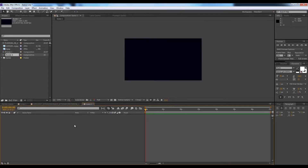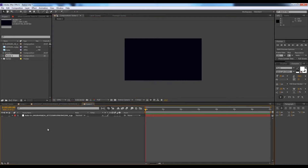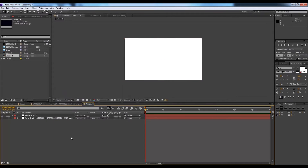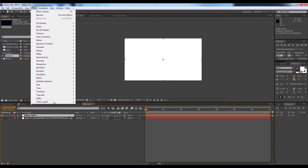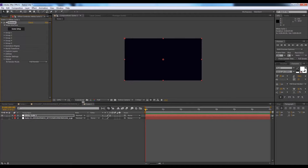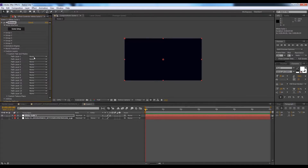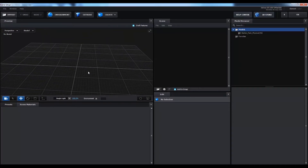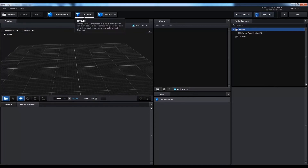The frame rate will be 25, resolution 1920 by 1080 pixels, and it will be 7 seconds long. We'll copy and paste it, switch it off, then create a new solid layer. Go to Effect, then Video Co-Palette, and click on Element. Now we have Element loaded, but we can't see anything yet. Go to Custom Layers, Custom Text and Mask, then Path Layer 1, and select the auto-trace version of the JPEG.